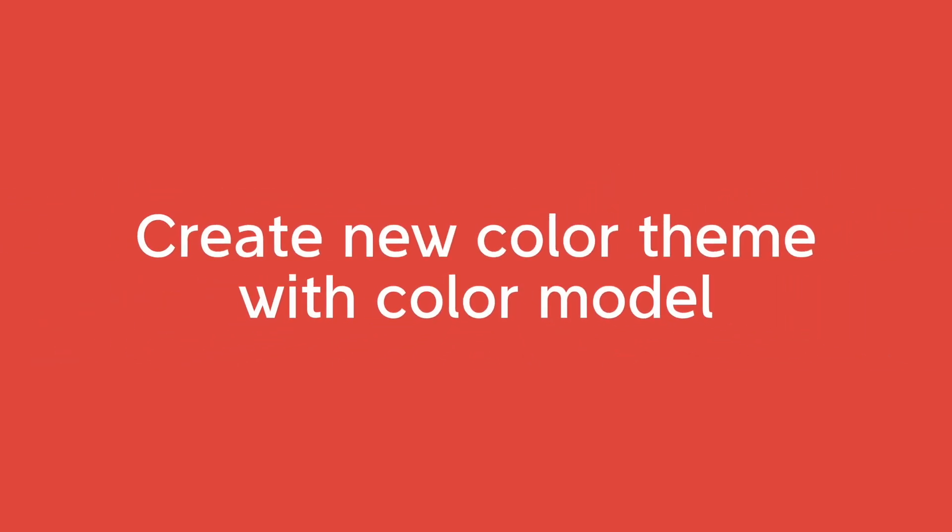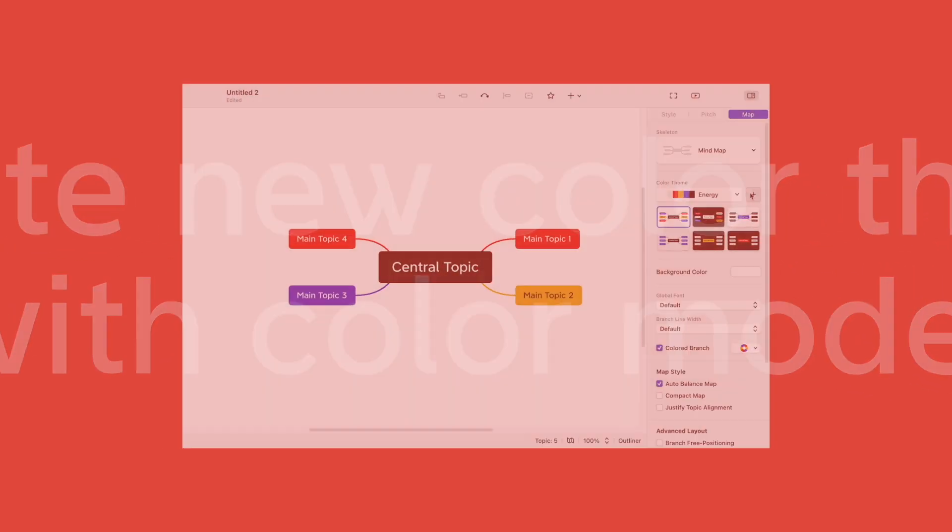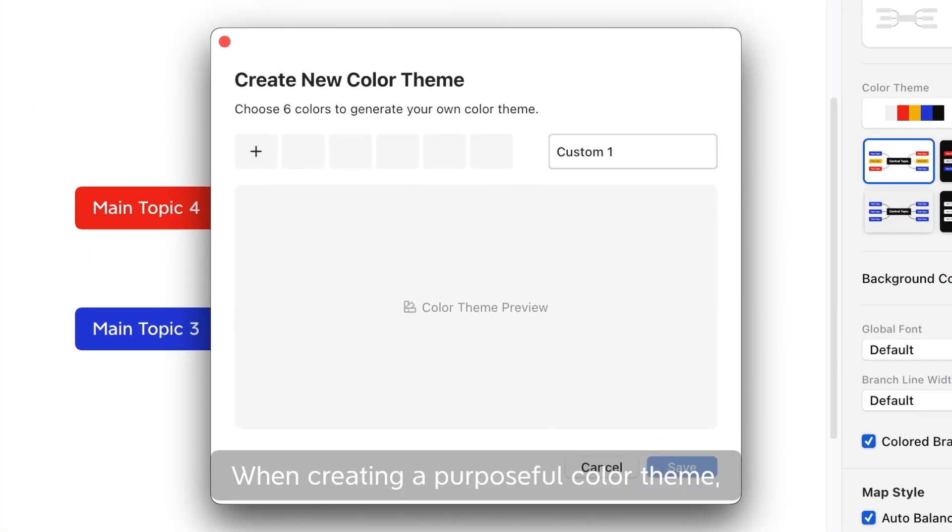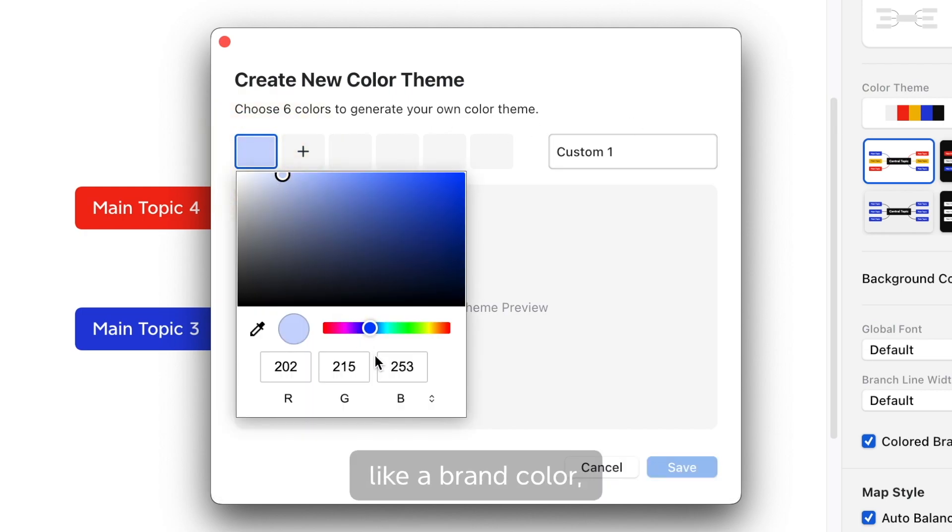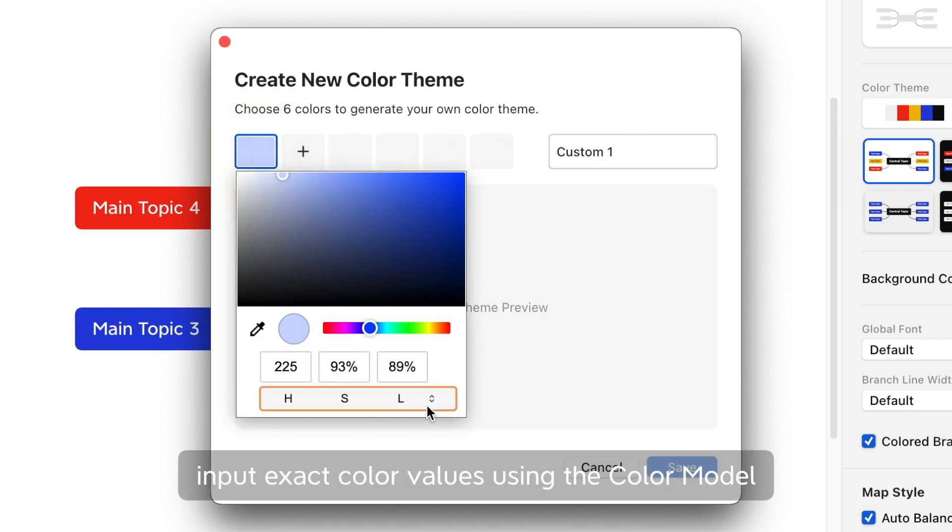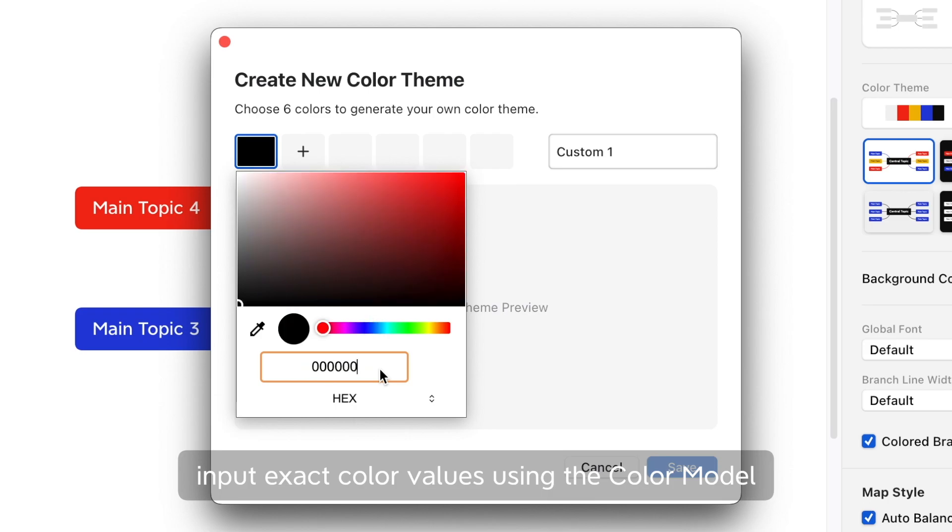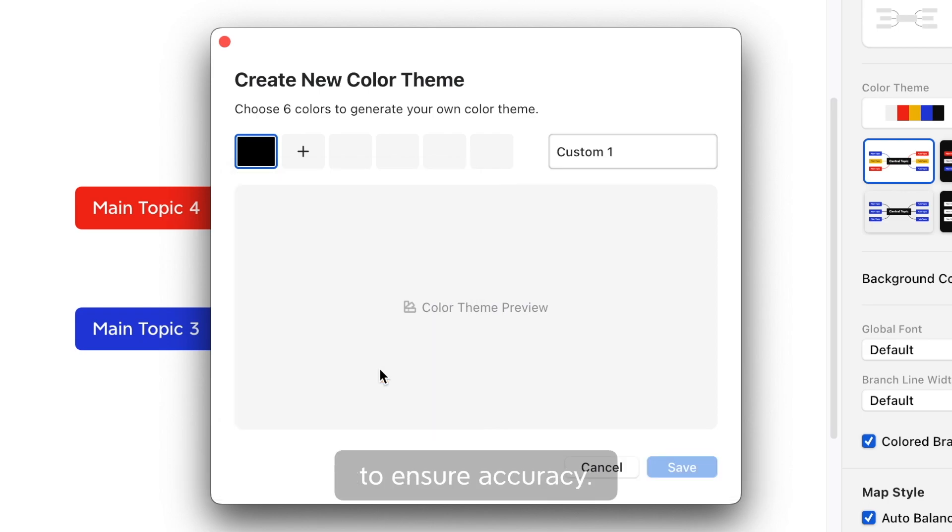Create new color theme with color model. When creating a purposeful color theme, like a brand color, input exact color values using the color model to ensure accuracy.